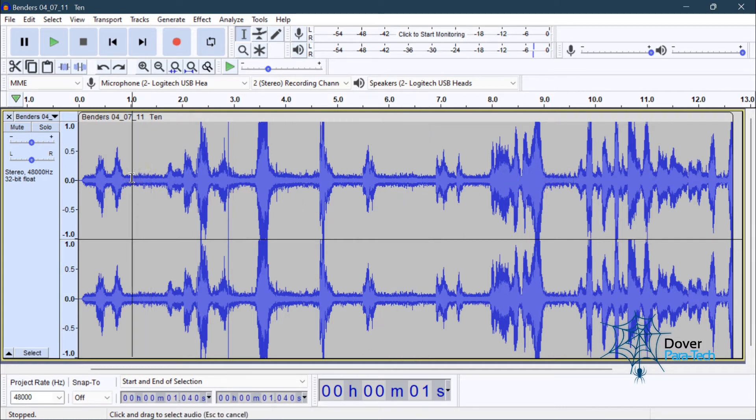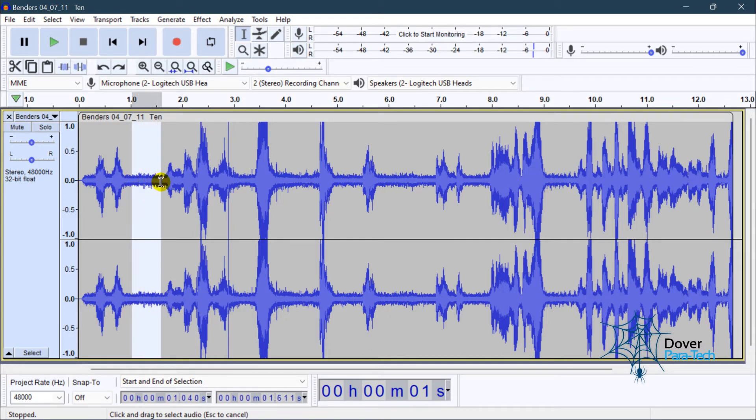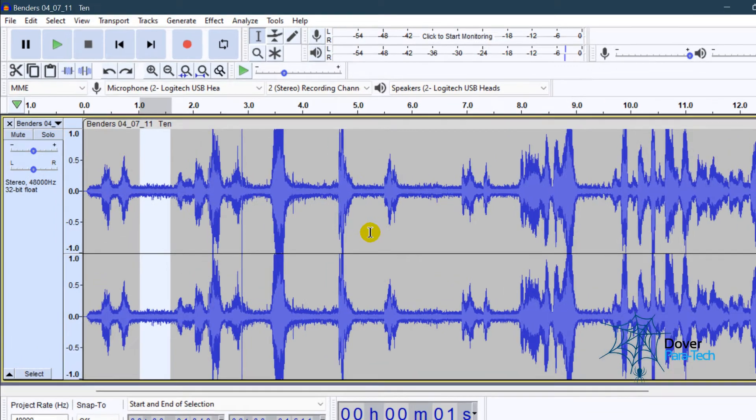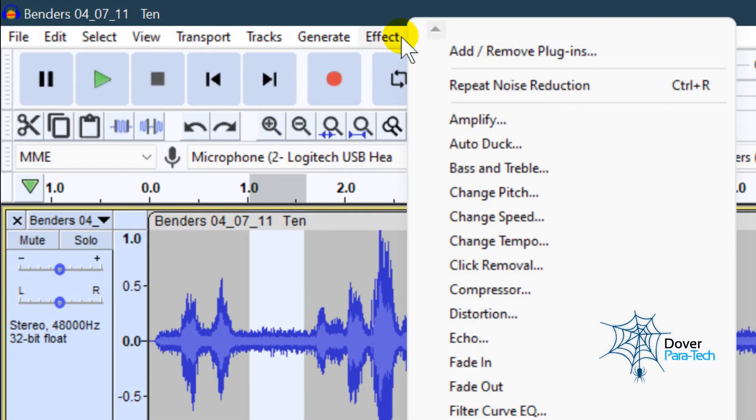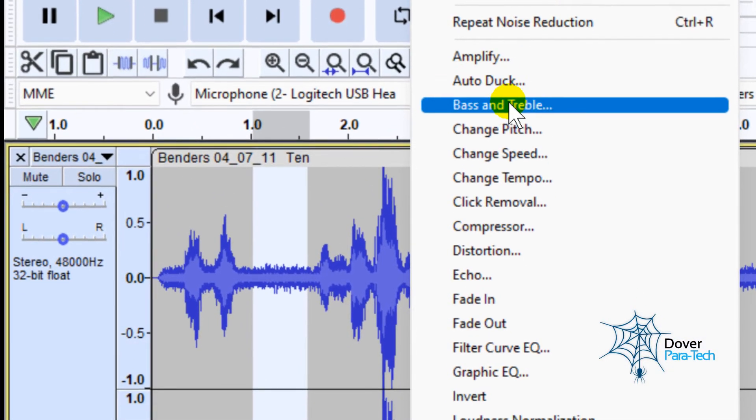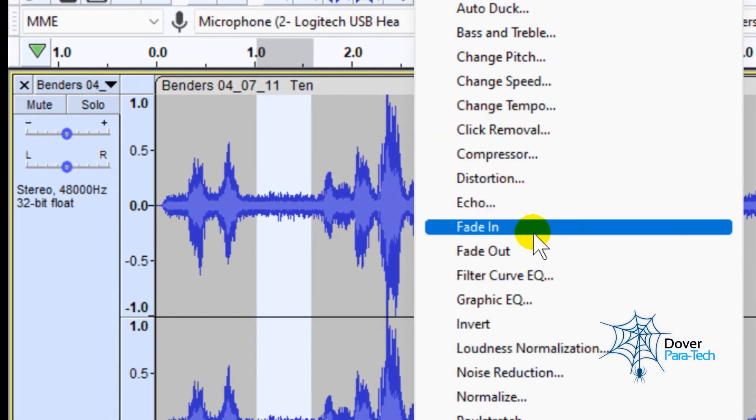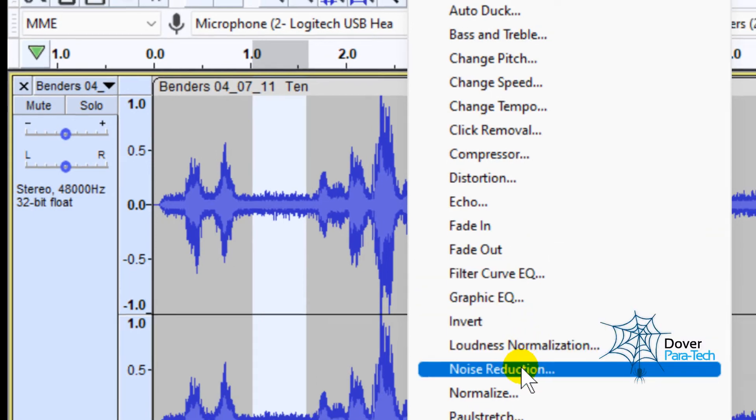And what you do is you just left mouse click and drag, and you select a second or two seconds. You will go up to Effect, and then you will go down to Noise Reduction.